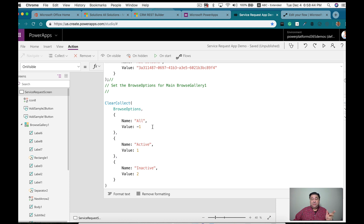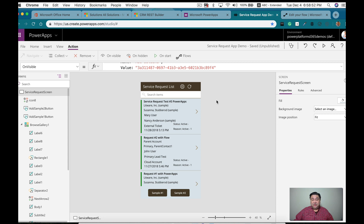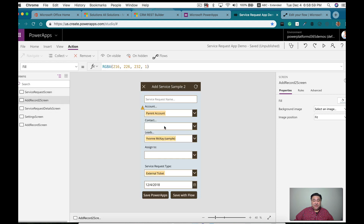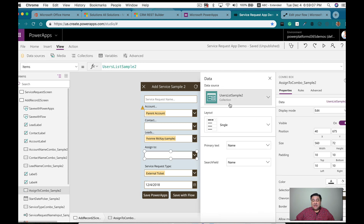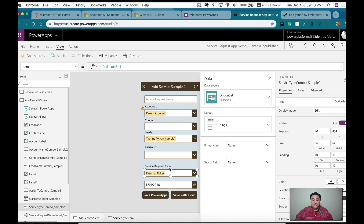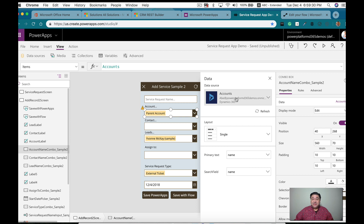I also have another collection for the browsing options — to see all records, only active, or inactive. Now going to the edit screen, on the assigned-to combo box you can see I'm using that users collection with the name as the primary text and as the search field. The same thing for the option set on the service request type — I'm using the option set collection with the name as both the primary text and search text. For accounts, I'm using the account entity with a dedicated data connection.